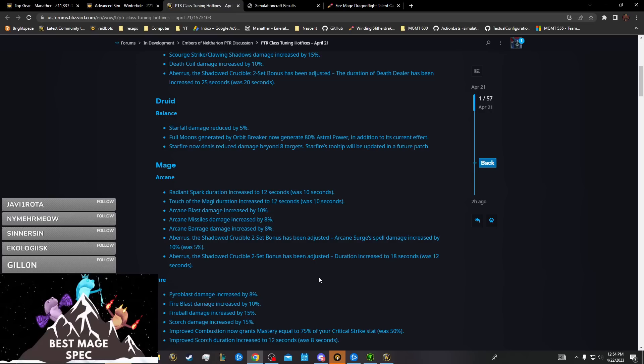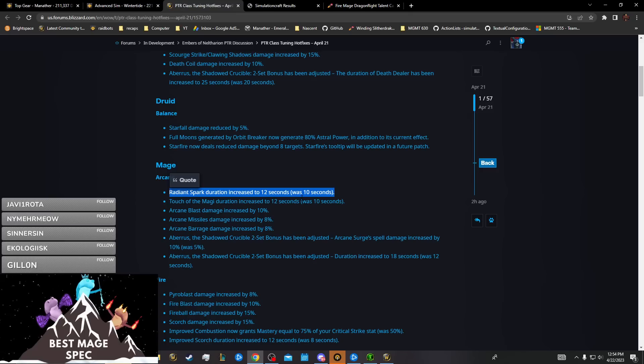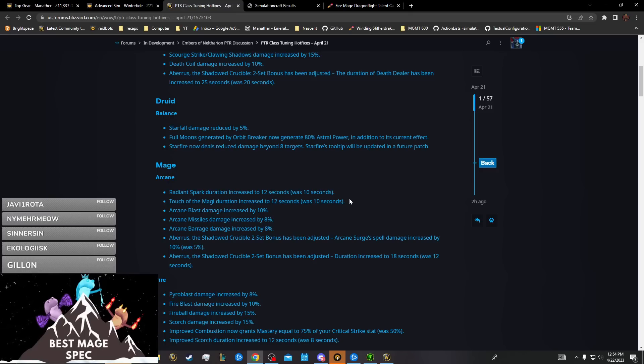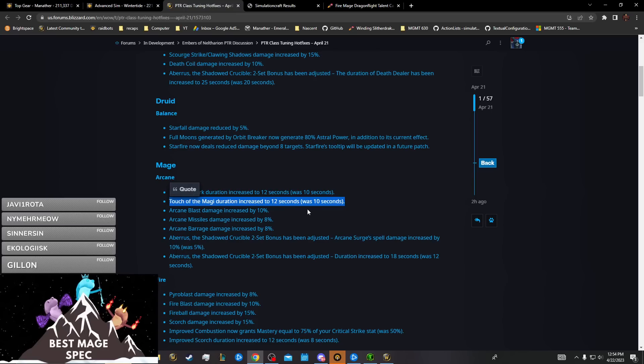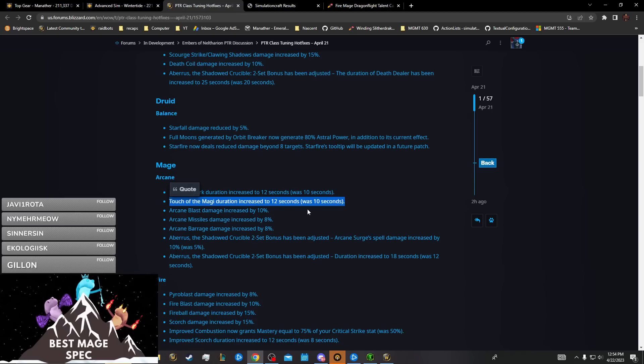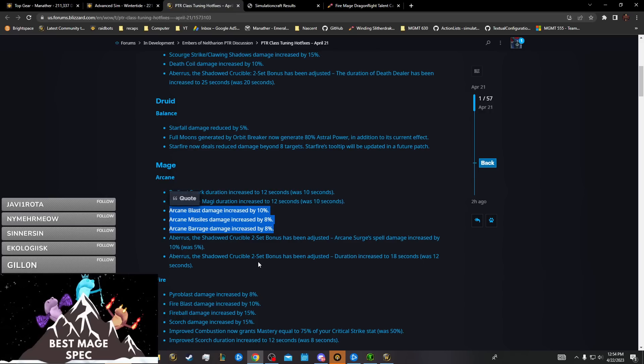It's pretty likely that there's also going to be some more rotational changes aside from that. This should just help you if you have to move or use defensive during your Radiant Spark burn anyway. Touch the Magi, this is going to influence us to probably use two Runes during our main surge and then also shift the Rune later into your mini burn.